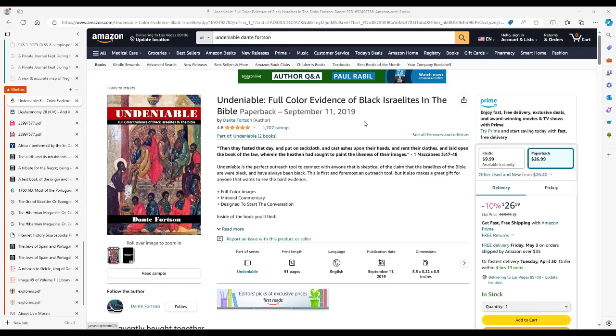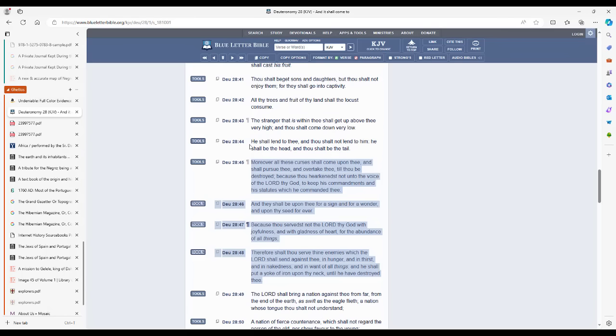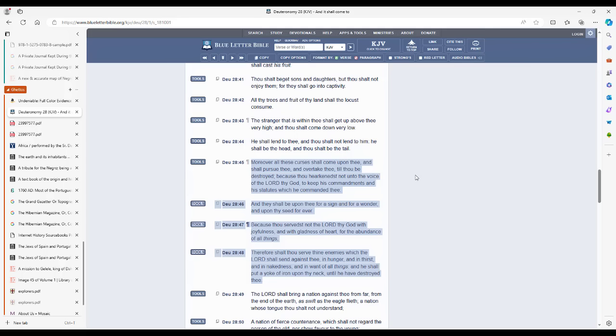Alright, so now we're going to look at Deuteronomy 28 again. Now for those of you who have seen my Beyond Deuteronomy 28 series, press 1. If you have not had the chance to watch my Beyond Deuteronomy 28 series, press 2. If you haven't seen it, make sure you go check it out. There's a playlist for it. All the videos are in the playlist. I believe you can click playlist on the home page of this channel and then you can find the Beyond Deuteronomy 28 playlist and check out the videos in this series.